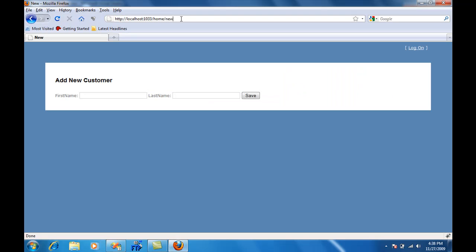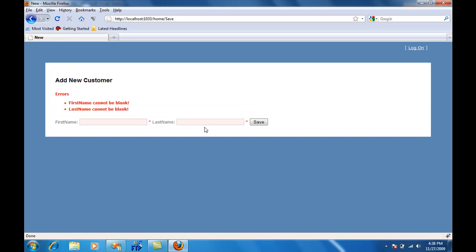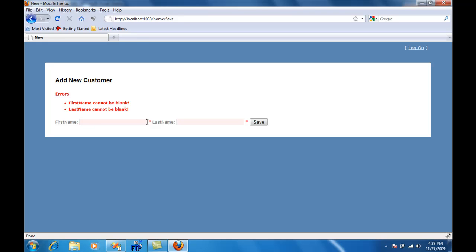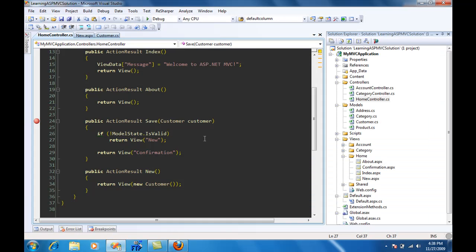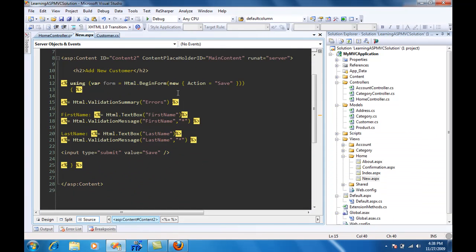So let's refresh this view, and I'm just going to say save. You can actually see that the validation effect triggered. This is the summary control displaying the error messages, and this is the first name. I don't know if you can notice but it's a little bit pink color and a red asterisk indicating that you cannot leave the first name blank or the last name blank.